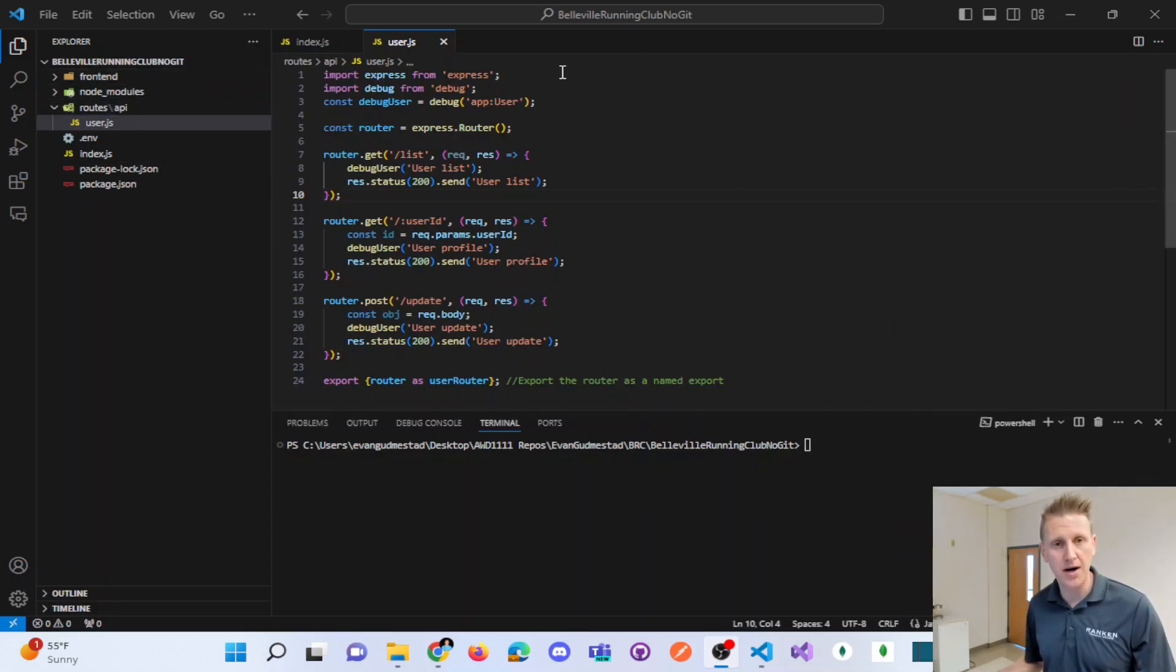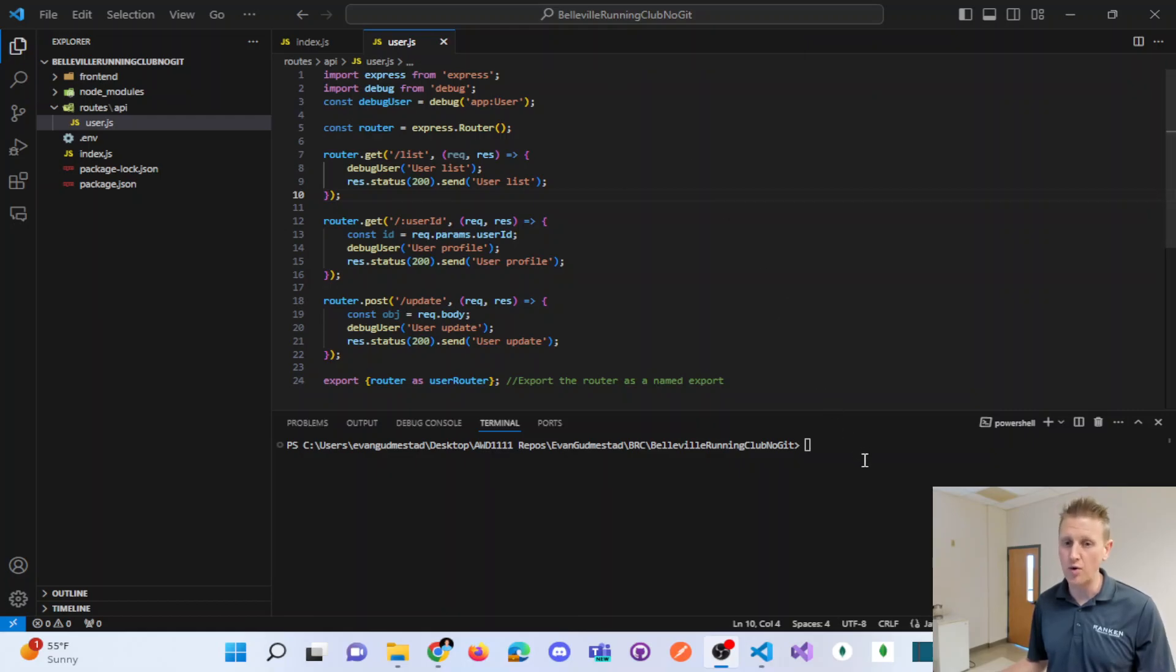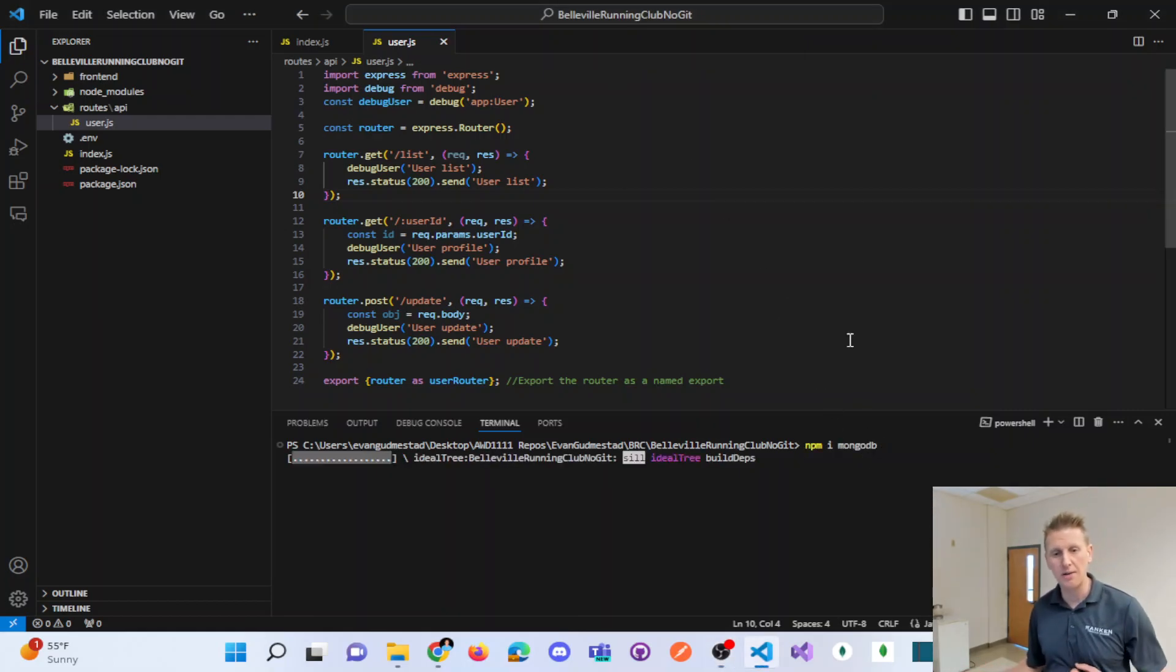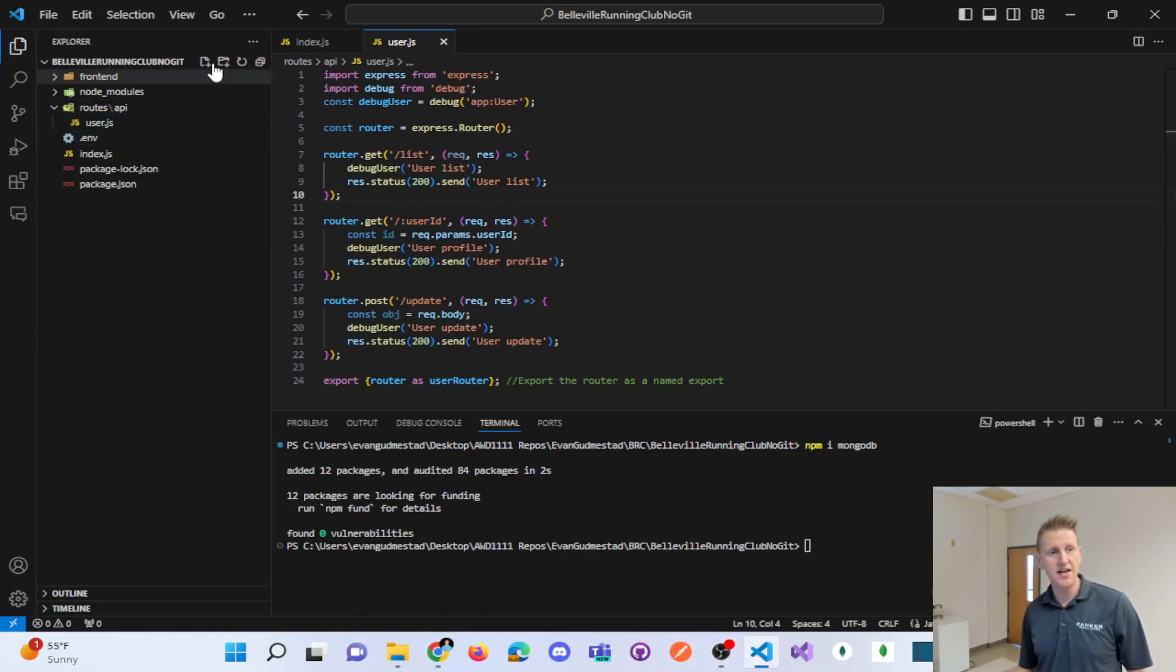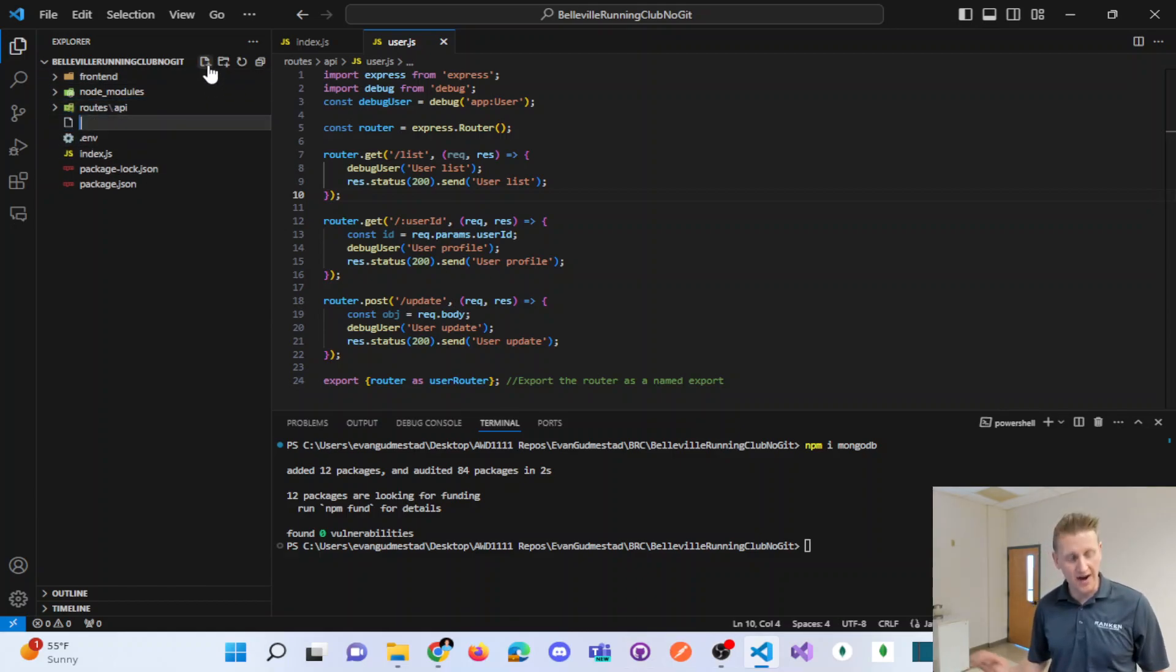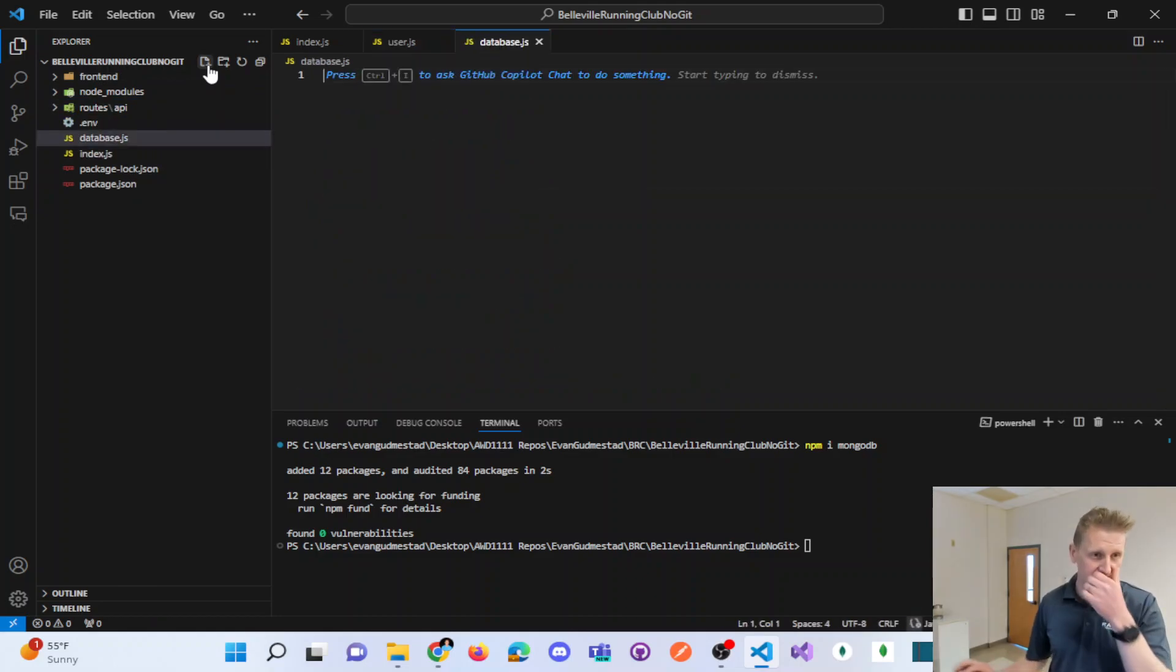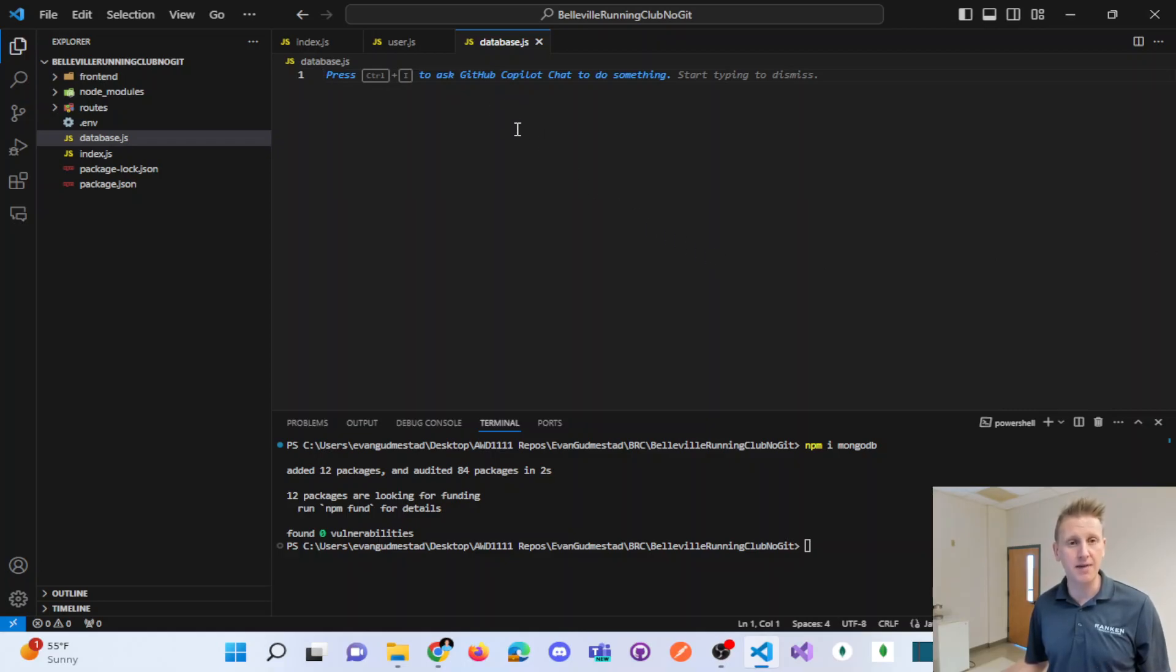Here is my project that I'm working on, which is a running club website. This is something I'm doing all semester long. I'm going to go ahead and install MongoDB. The next thing I want to do is create a module, a JavaScript file called database.js. This is going to be where I begin writing my database logic.